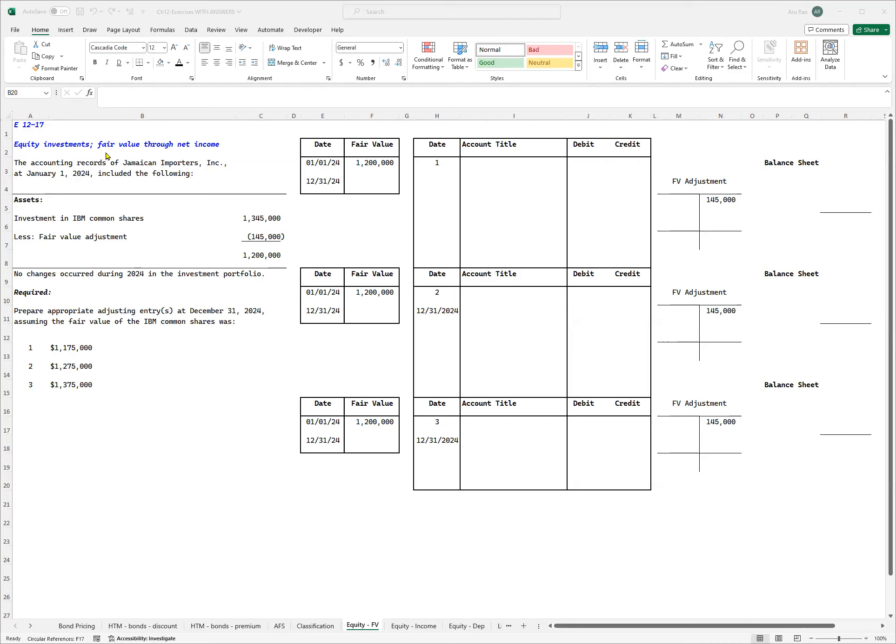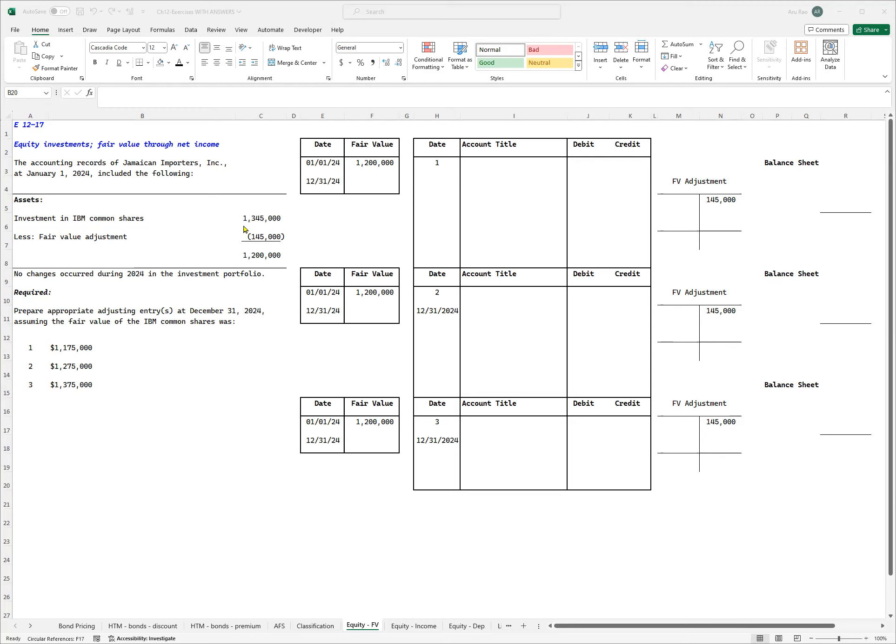This means obviously I have less than 20% investment in this company. I do not have significant influence. The accounting records of Jamaican Importers at January 1st, 2024 included the following information: investment in IBM stocks, I paid 1 million 345,000. I have an adjustment, a downward adjustment, it's a credit, so I'm saying less fair value adjustment of 145, so basically on December 31st, 2023 I'd said the fair value is only 1.2 million.